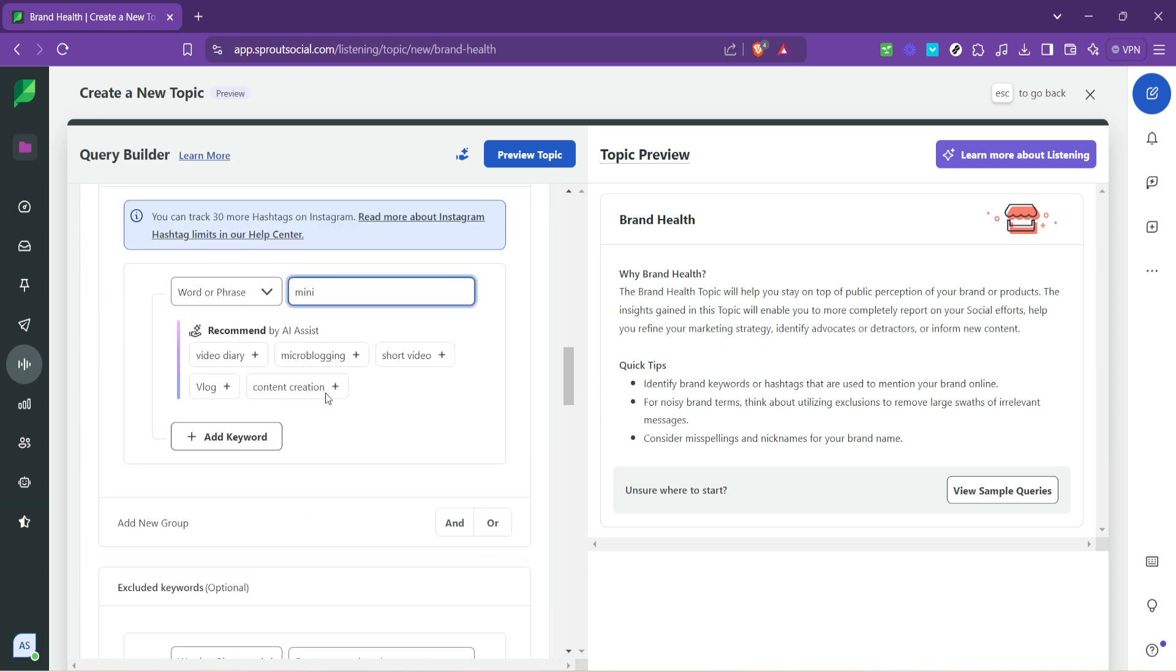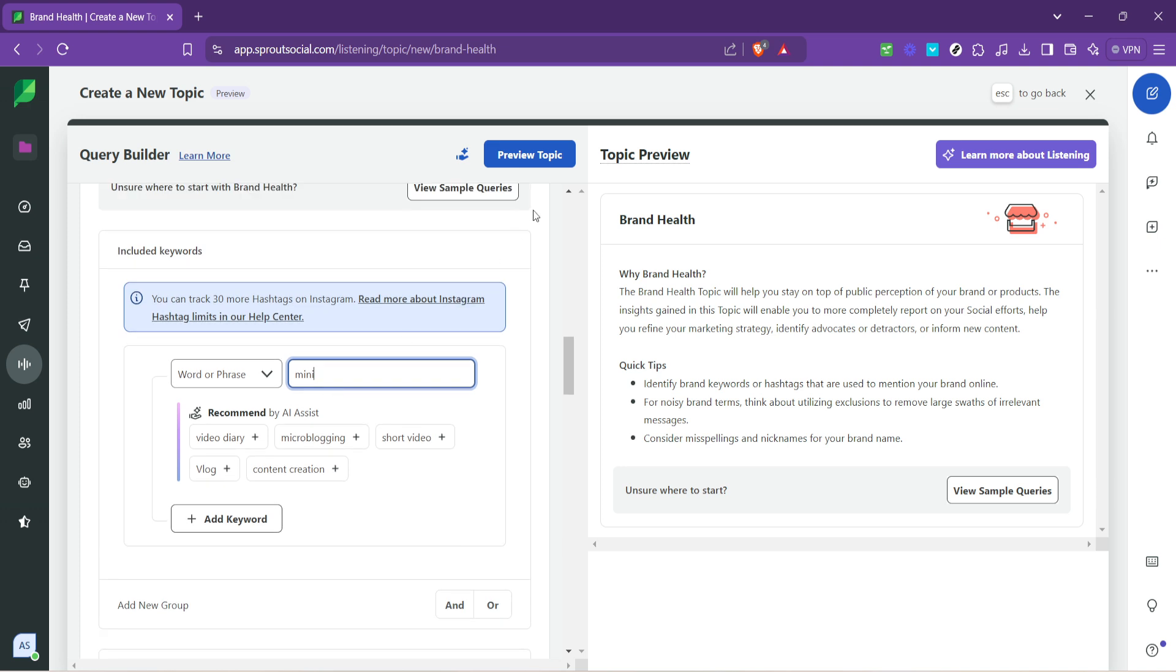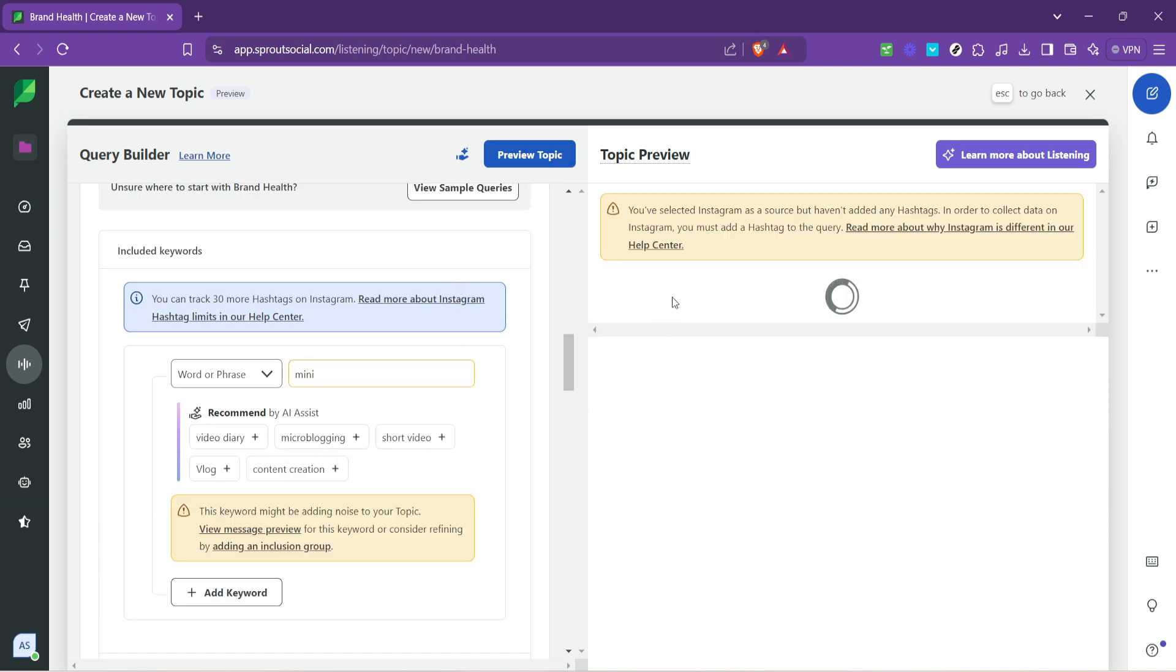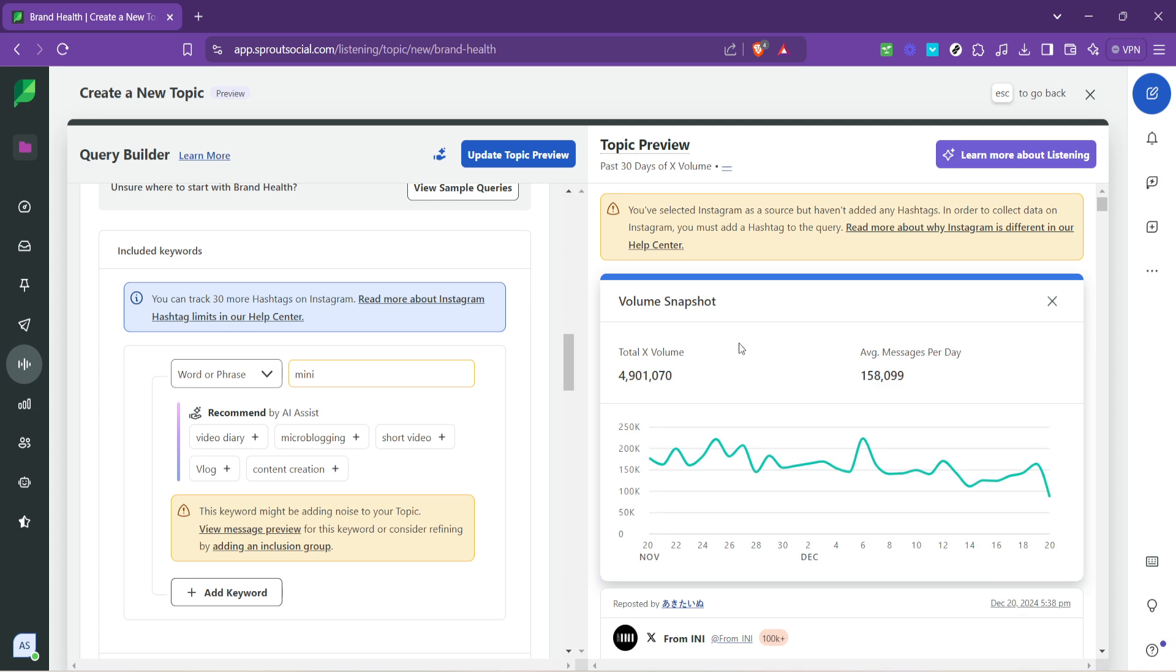Finally, click on preview topic to see a simulation of what your listening topic will capture based on your current settings. This preview is incredibly helpful for fine tuning your query and ensuring that you're capturing the right conversations.